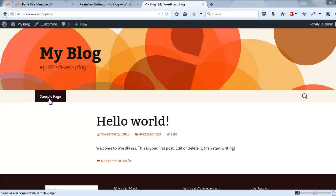Sometimes we get this kind of page not found error while clicking categories, pages, or post links in our WordPress website.